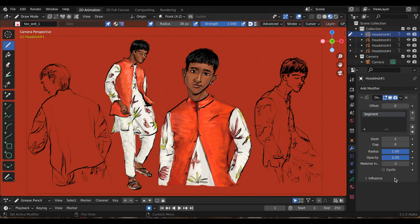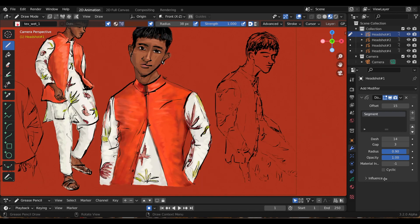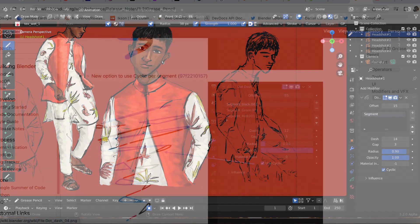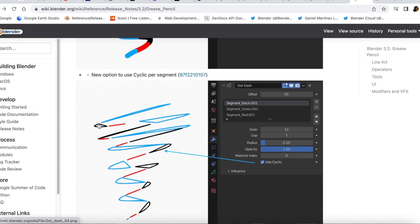Still in the dot dash modifier — at the very bottom that's update number three: a new option to use cyclic per segment. I'm going to play with the settings before I turn it on so you can see the difference, then I'll turn on the option. The best way for me to describe it is it connects all the loose ends to make a triangle — or as better shown on the Blender website, a triangle or teardrop shape.